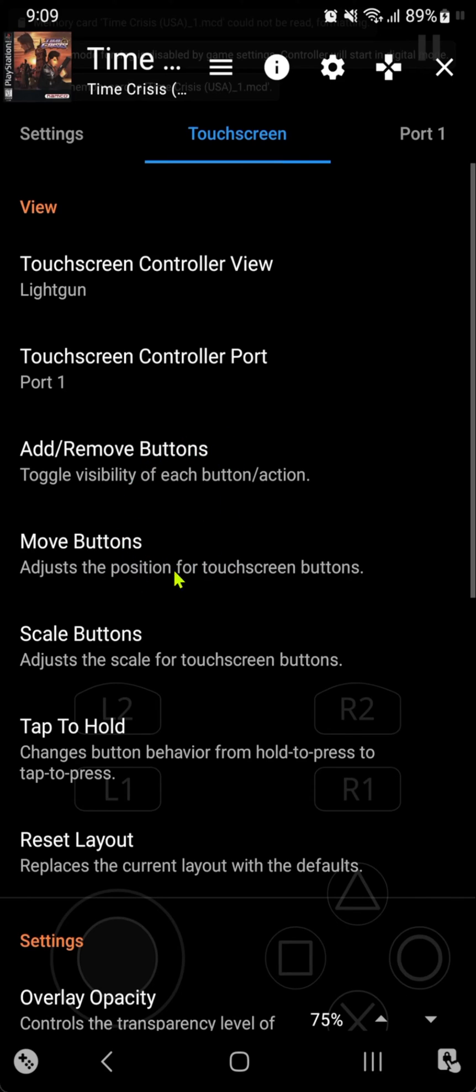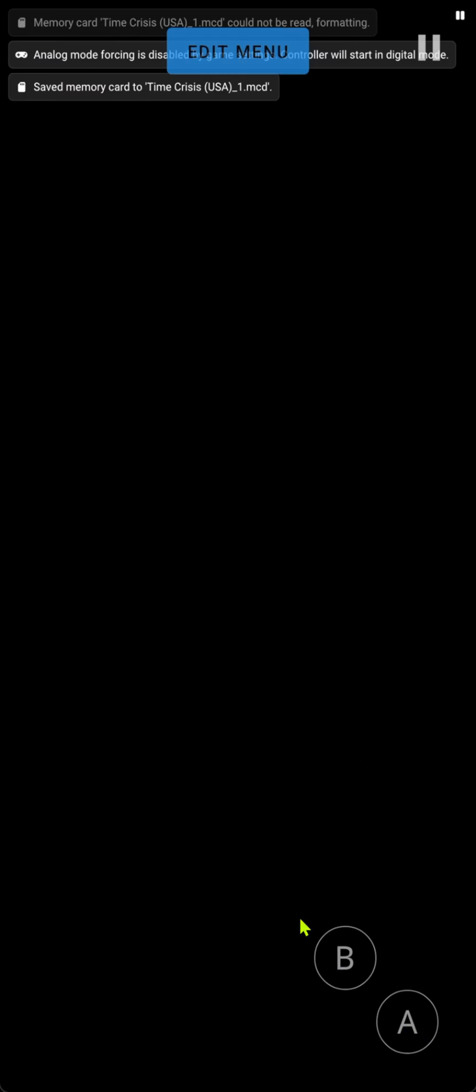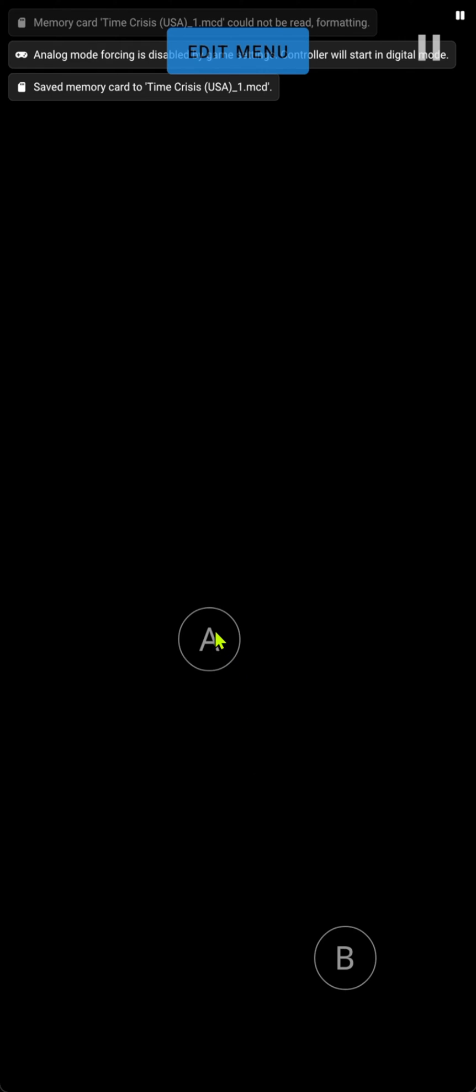Now we are going to move and scale the buttons. Because the A button is the button to reload or to hide in this game, we're going to put it here in the middle of the screen.